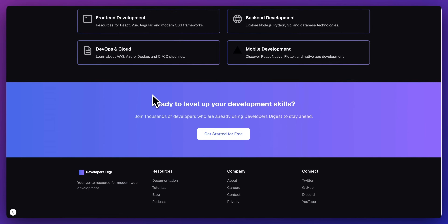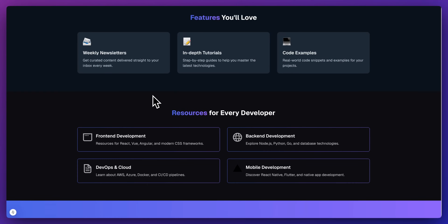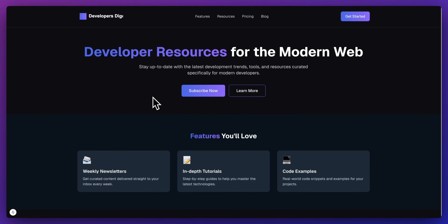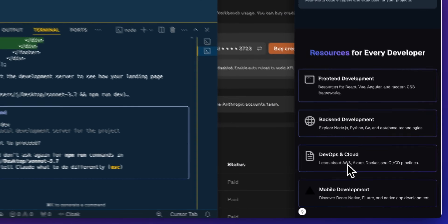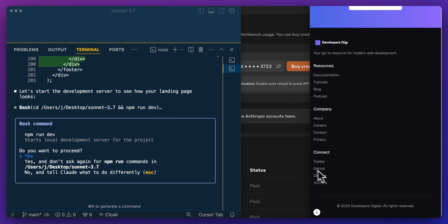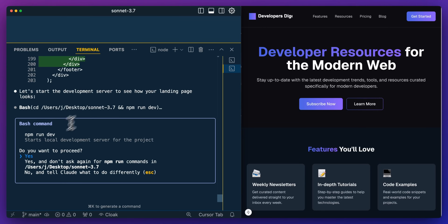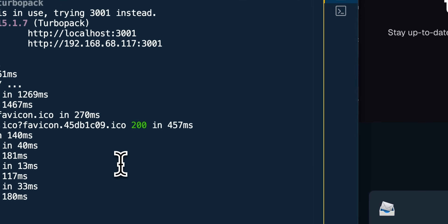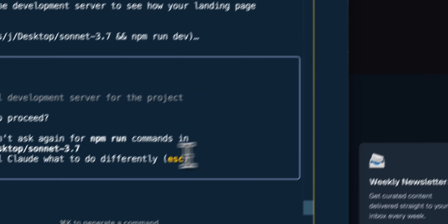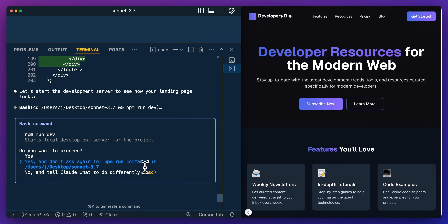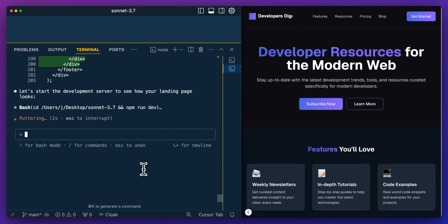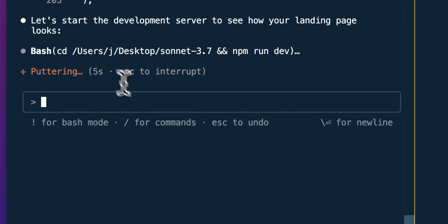Here is our website. We have this purple and dark theme — it is a very presentable website. It probably looks like it was created with AI; there are some subtle things that are a bit off, like the Developers Digest header. Looking at the mobile view, it looks pretty good for a first pass with not much direction. Even though I have our development server open, the interesting thing is Claude Code can also run your development server. I'll stop my server and allow it to run that for us.